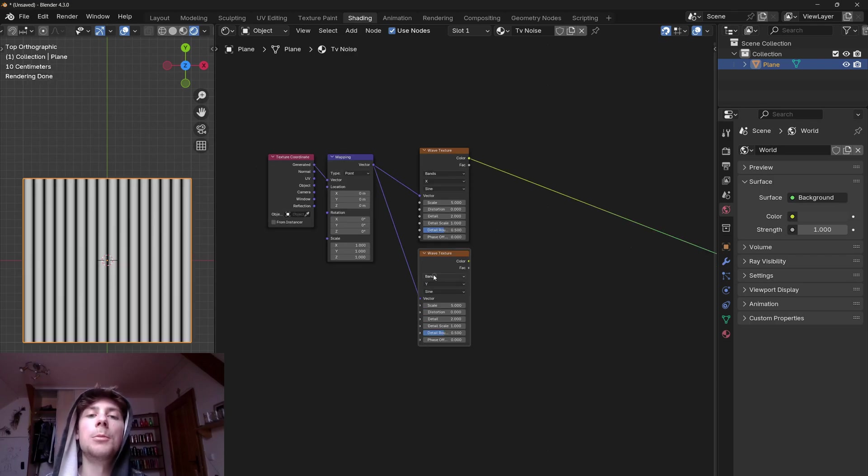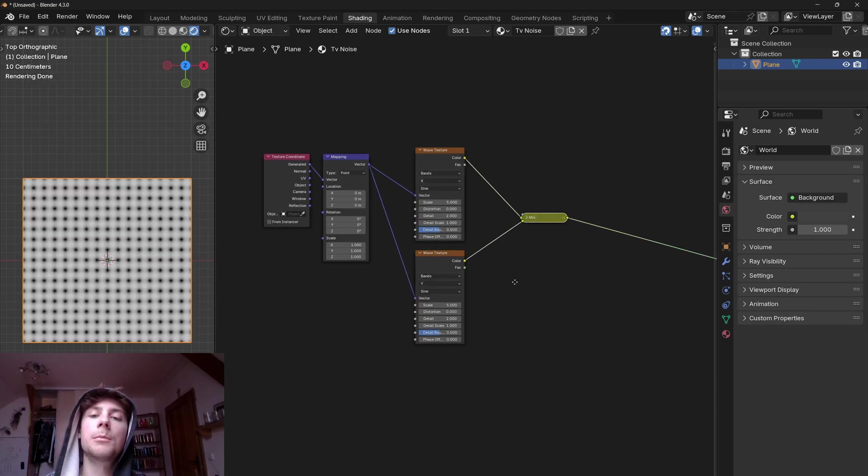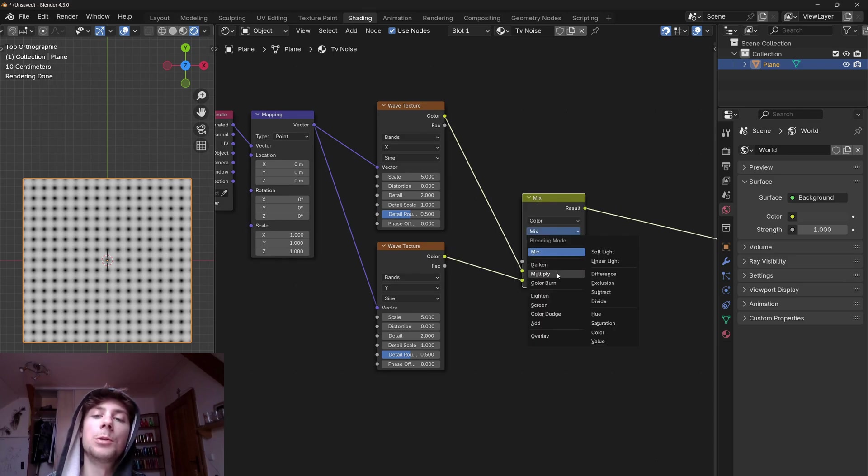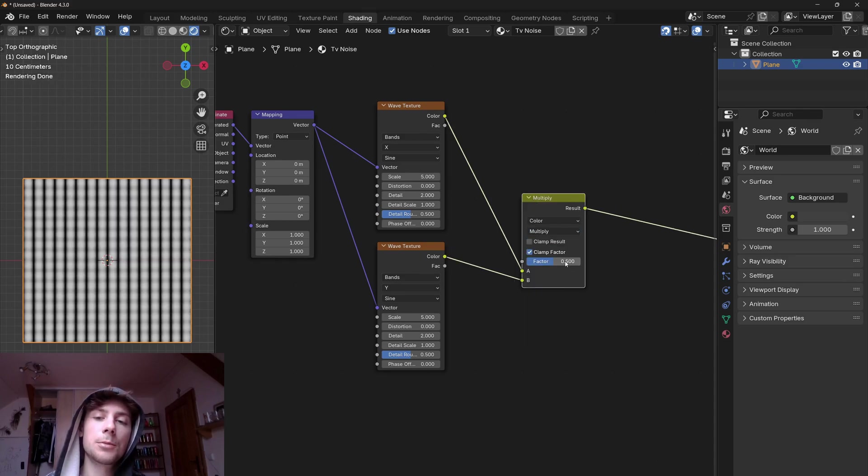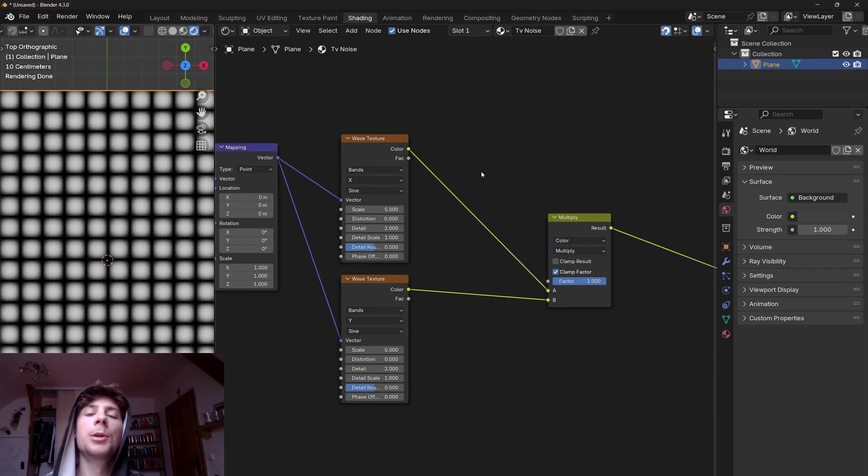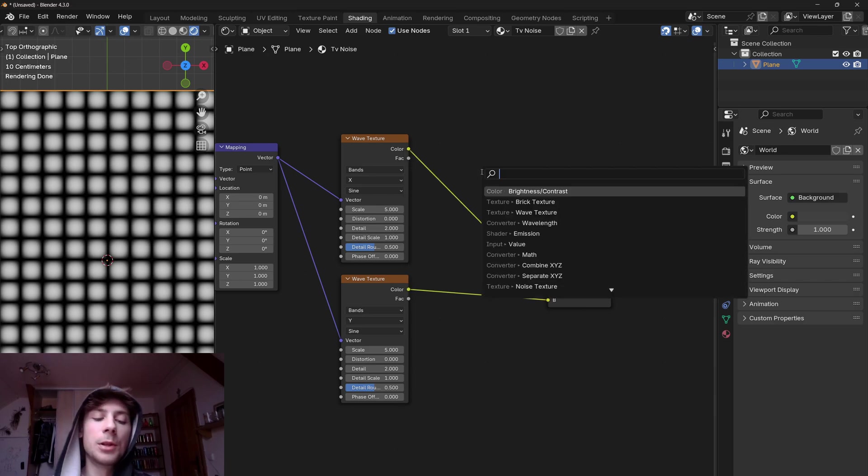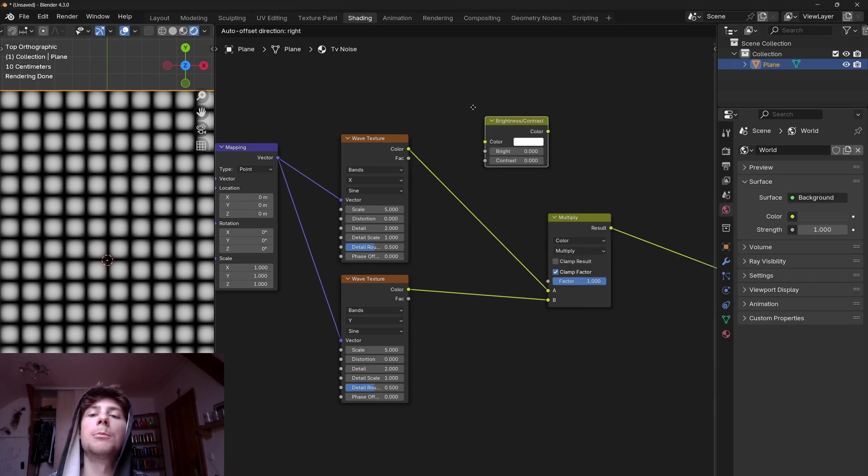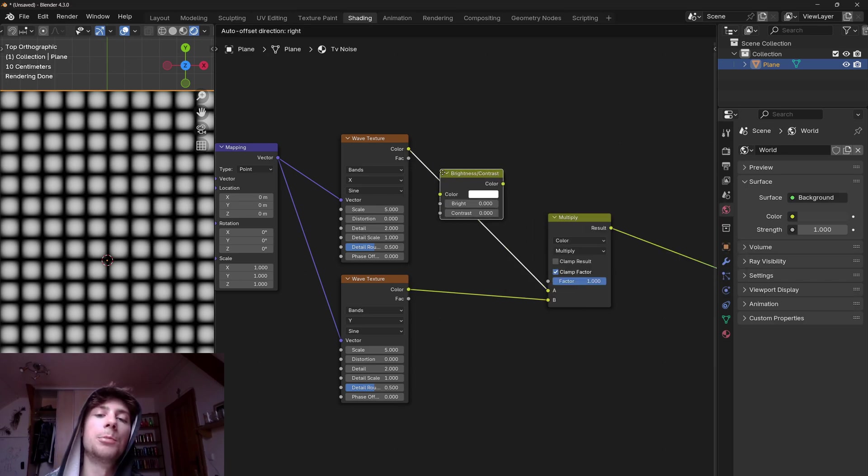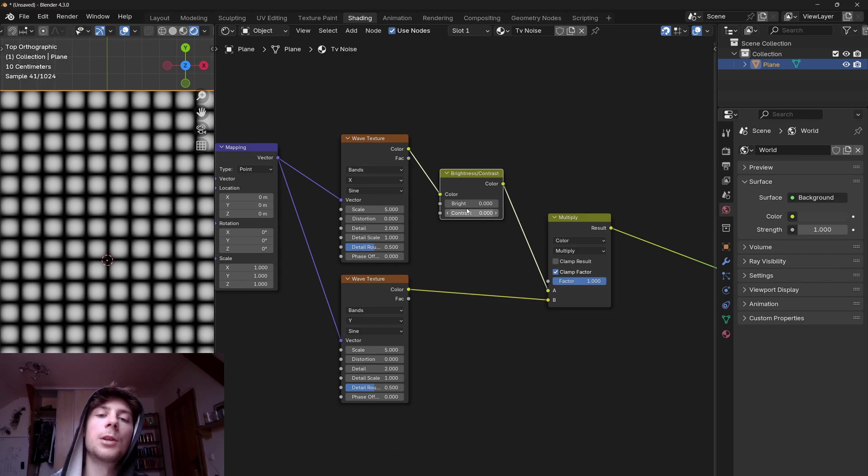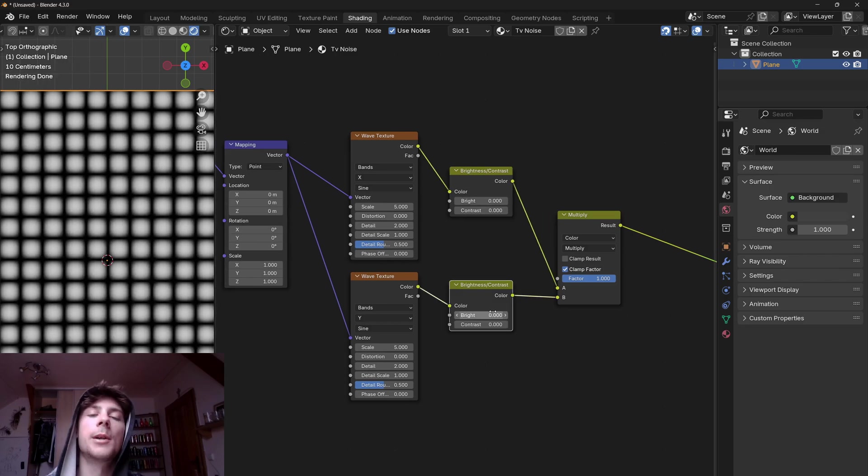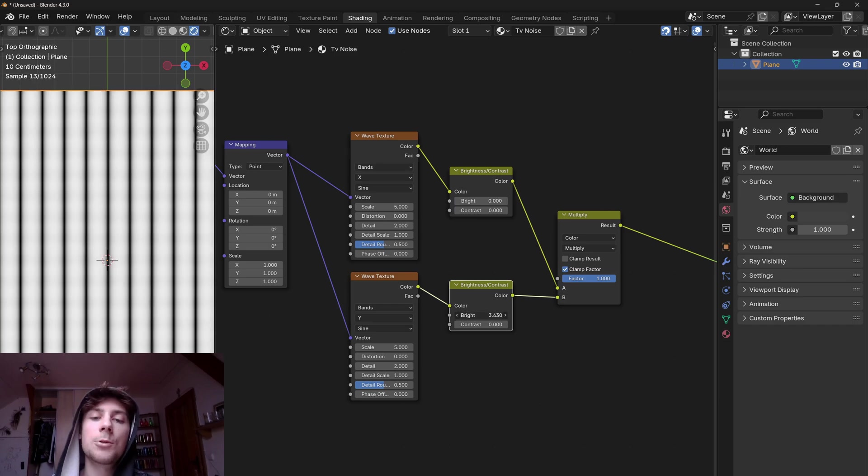Now let's combine them together by using a mix color node with the multiply operation. Now you can also add a brightness and contrast node and plug it before the multiplication so we can basically tweak the pixel size by adjusting the brightness. This is a good way to make a custom pixel screen just by adjusting the brightness.